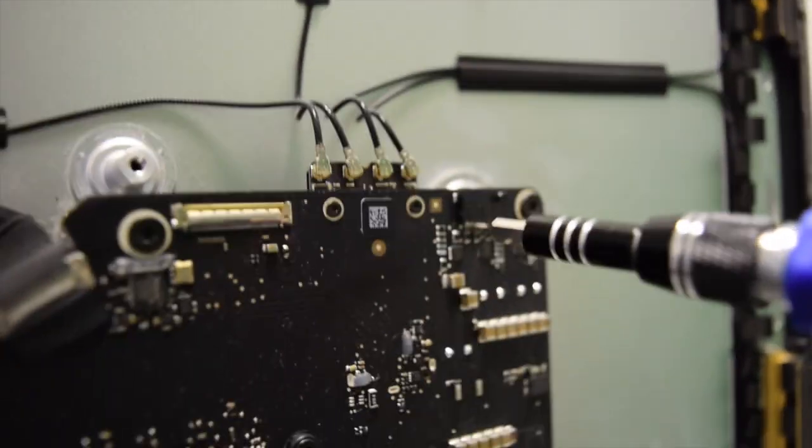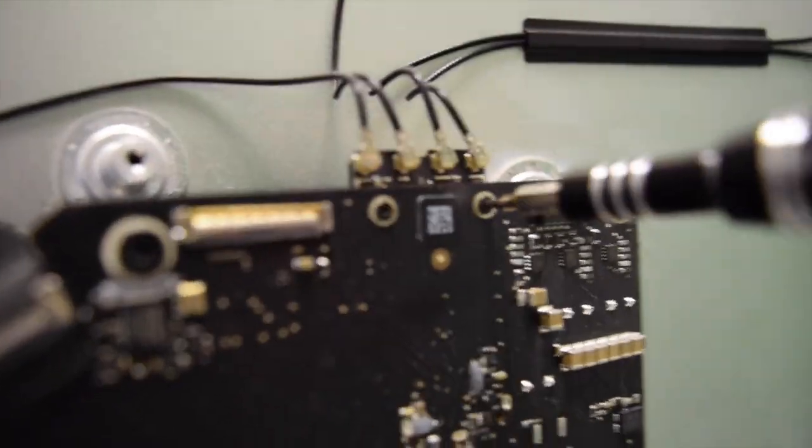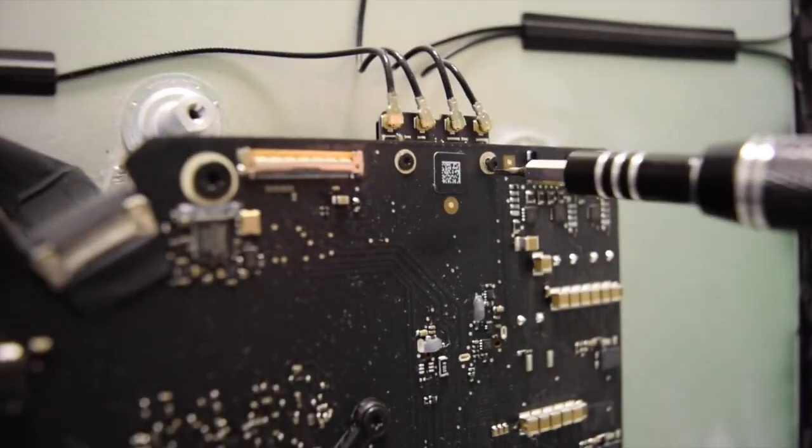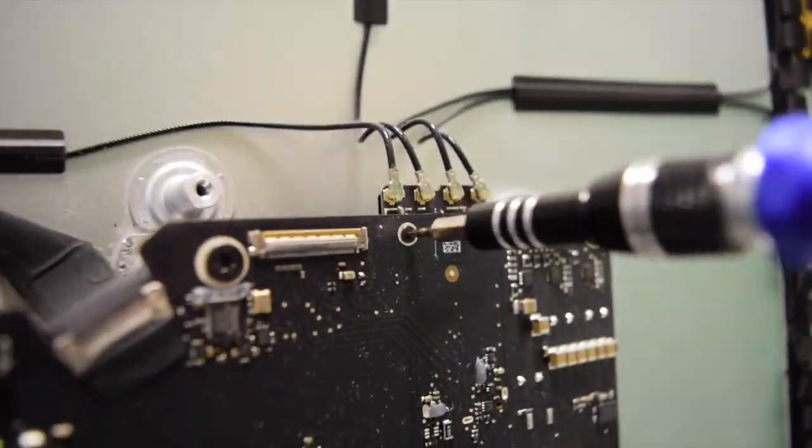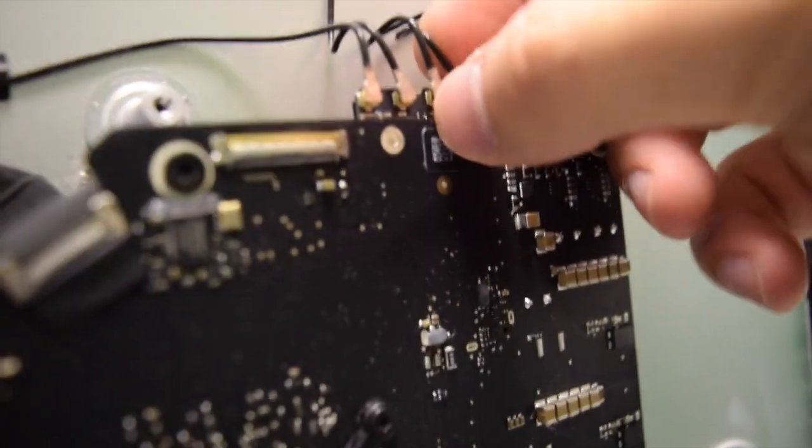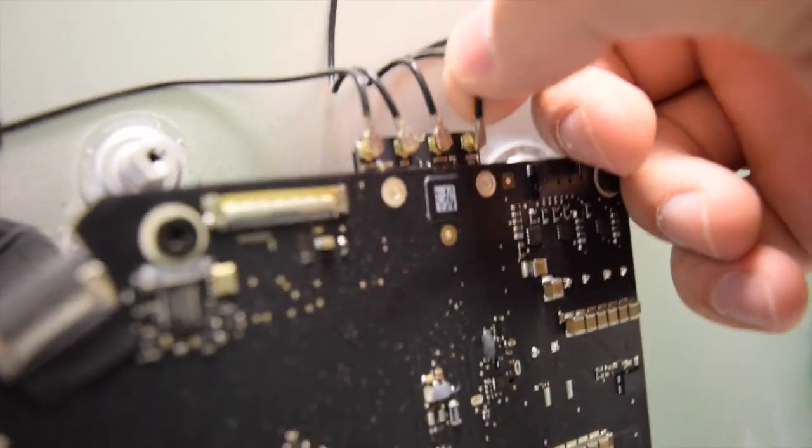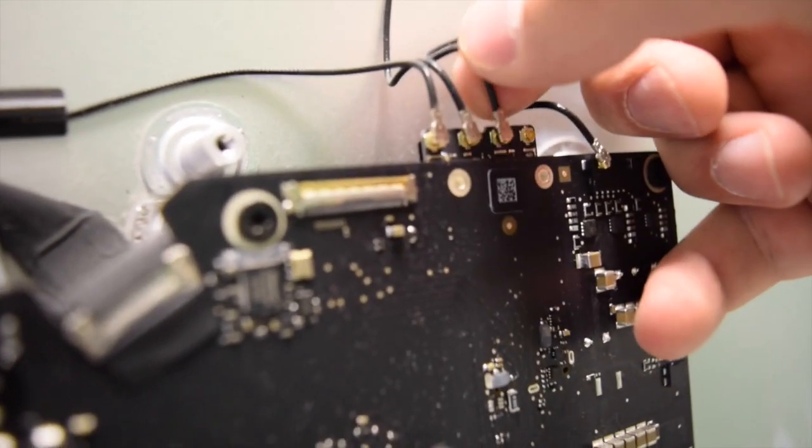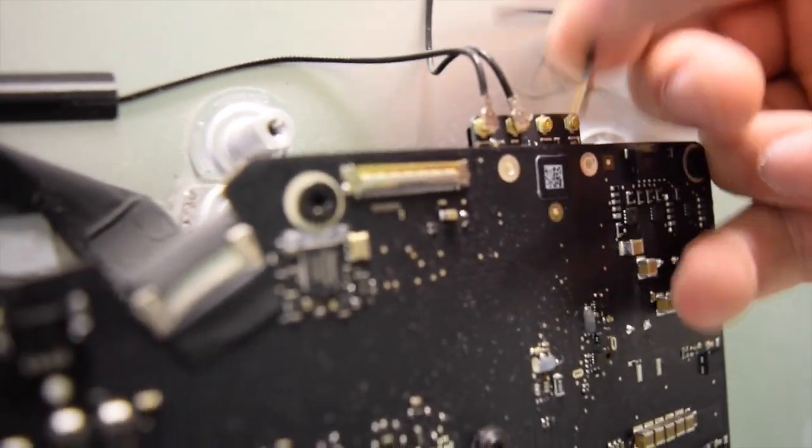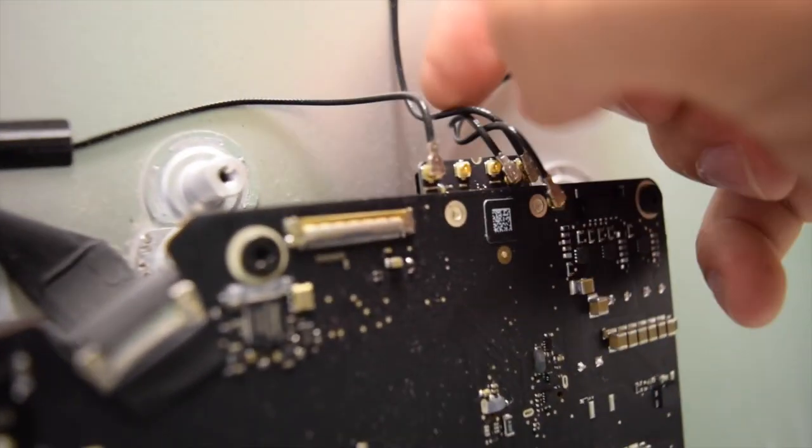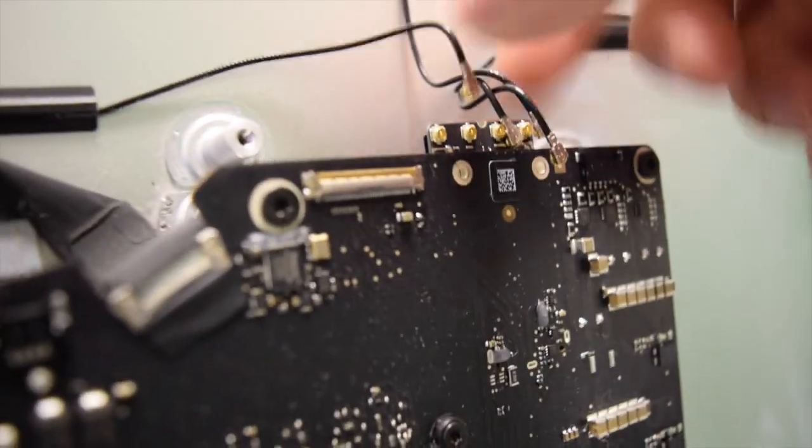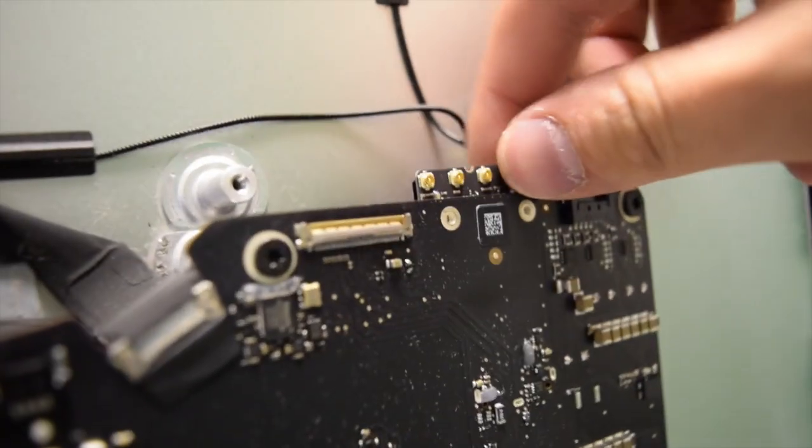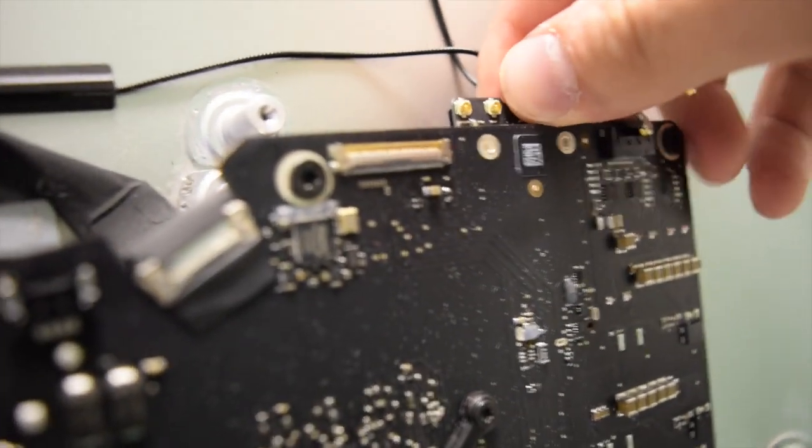Remove the two T4 screws that are securing the module. Once those screws are removed, snap away the coaxial antenna cables one by one.